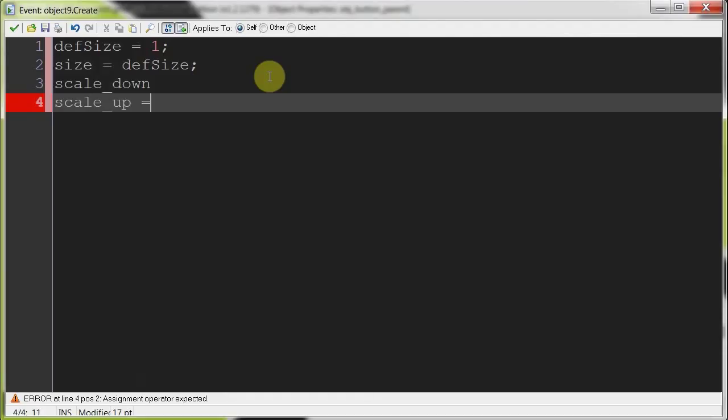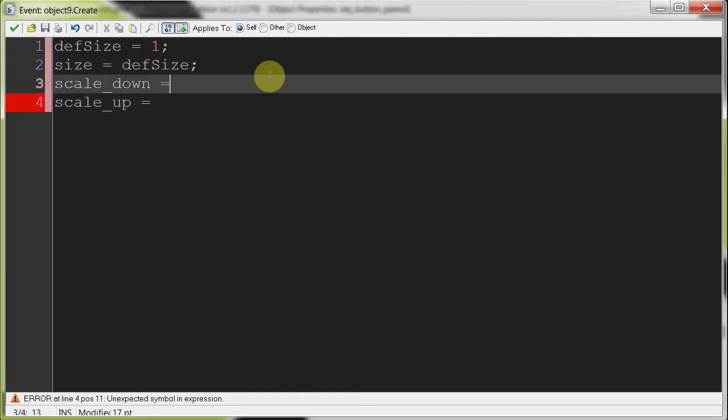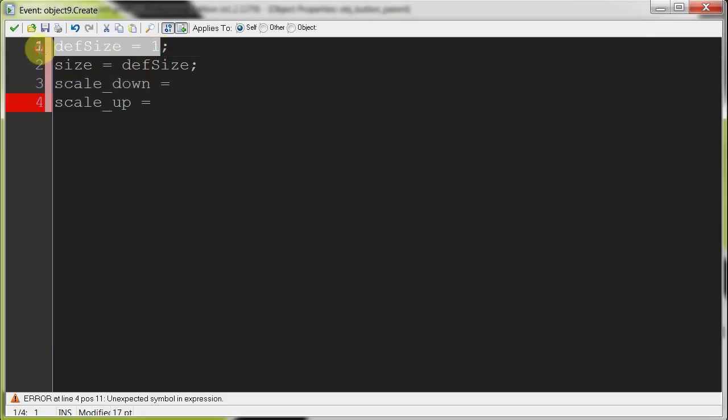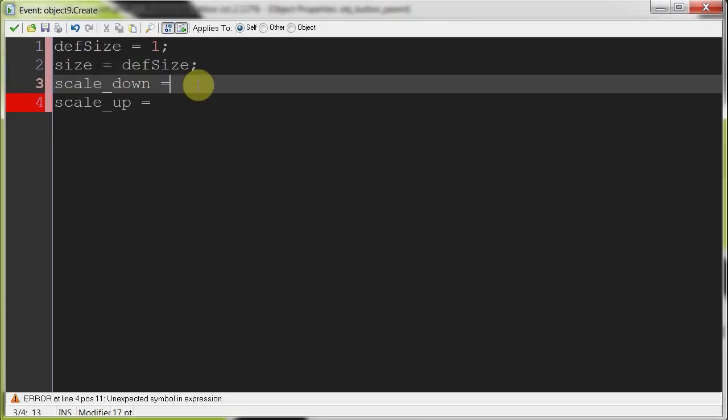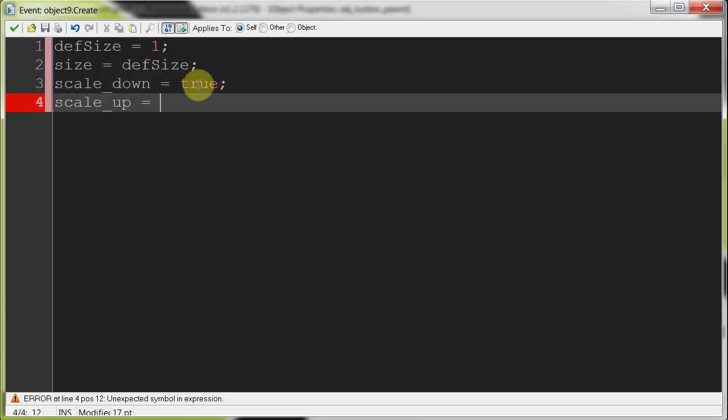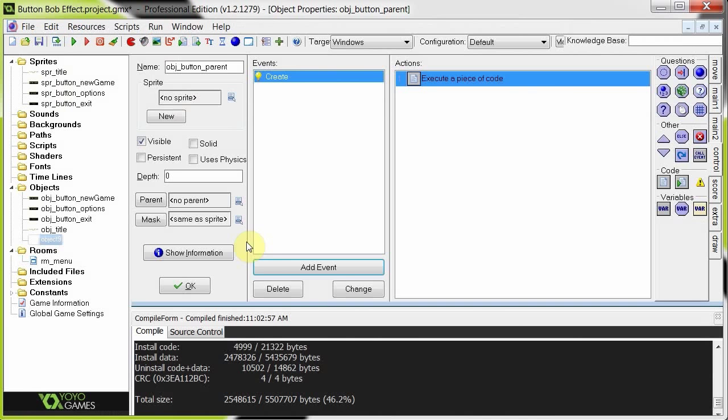Now, I like to scale down first because the maximum size we want the button to get to is going to be very close to the default size. It's going to be like 1.2, otherwise it's going to get too large and start colliding with the other buttons. So if we start scaling down, it's going to be pretty smooth. From the default size it scales down to the minimum value, then it scales back up to the maximum value. So we're going to set this one to true and the other one to false.